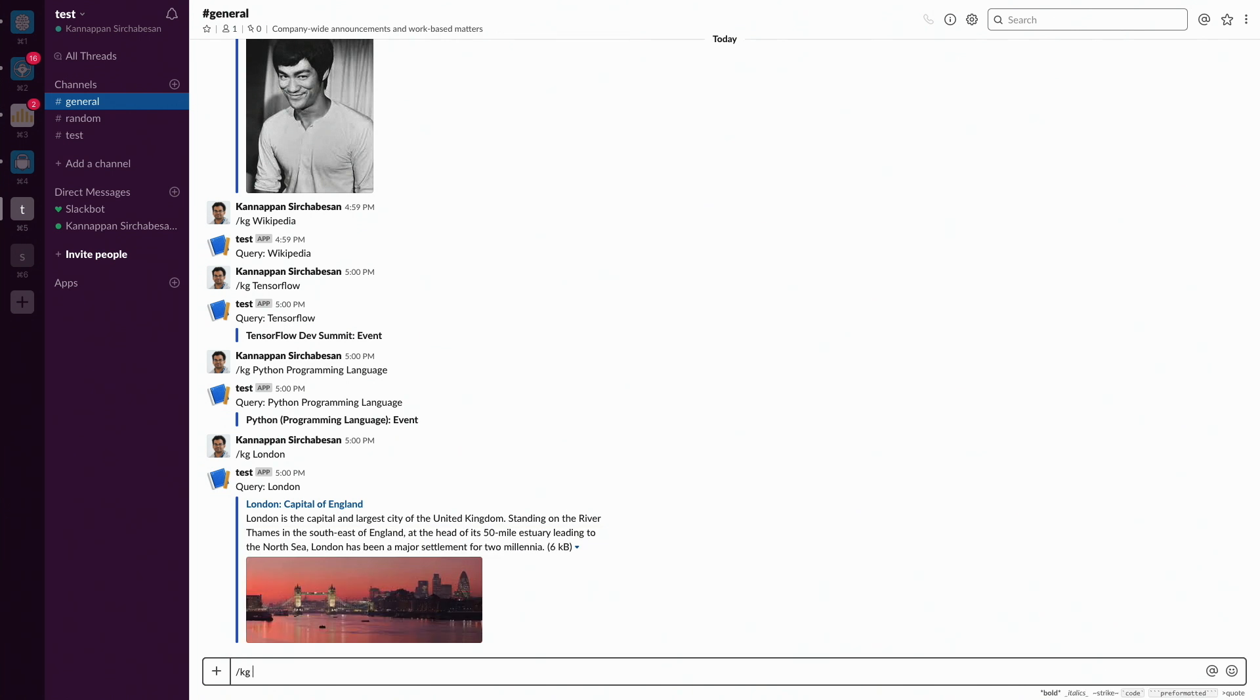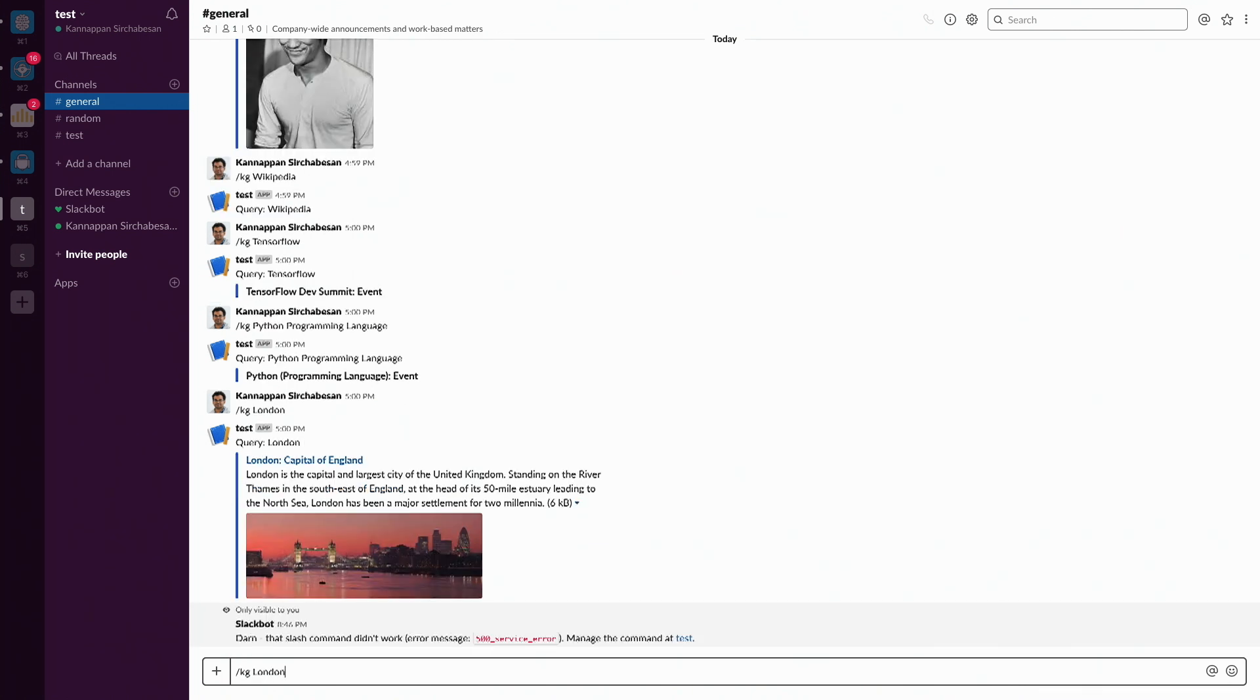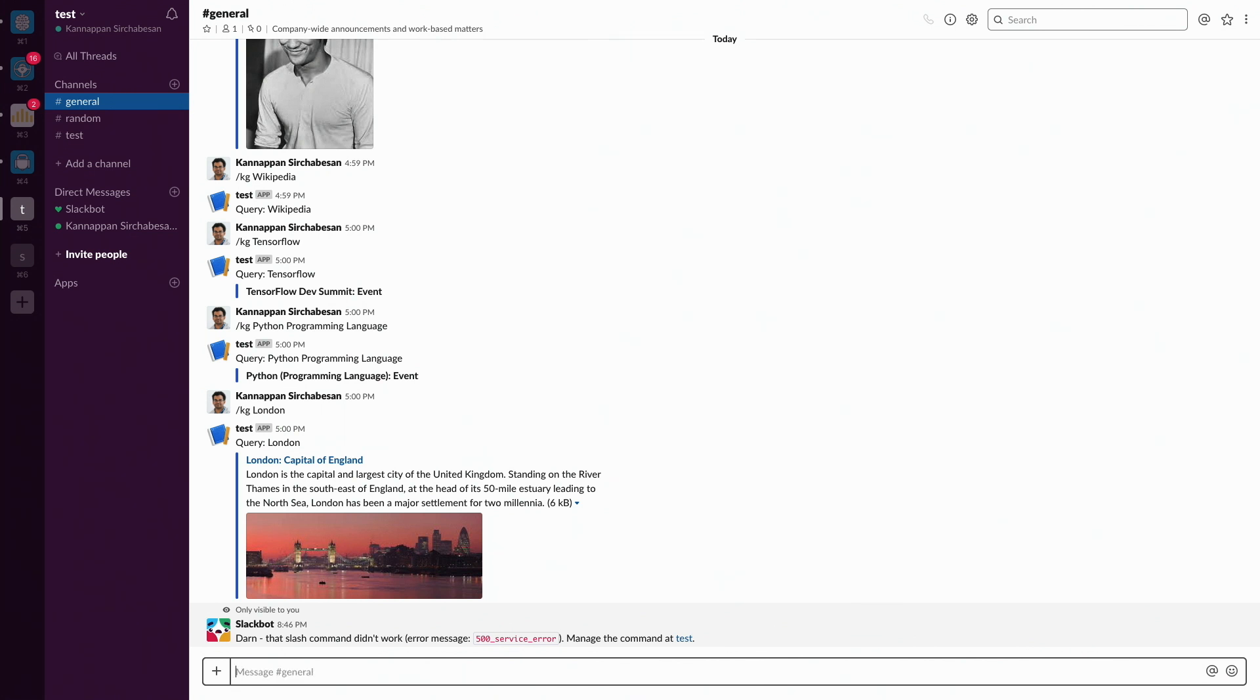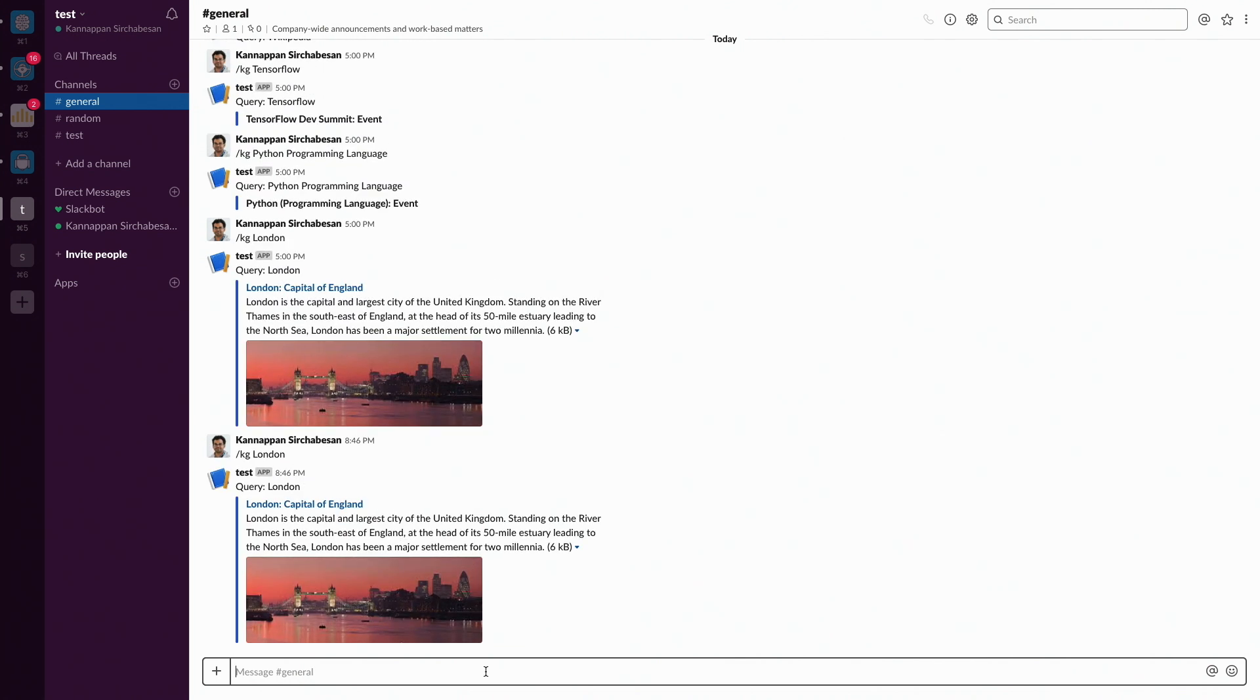For example, I say slash KG slash London. Hopefully it works. Let me just try again. It takes a bit of time to warm up. Give me a second. Yeah, good. So this is what we are trying to build.